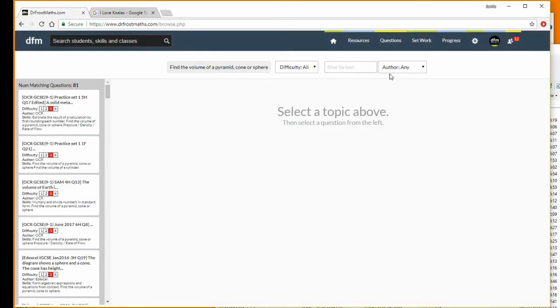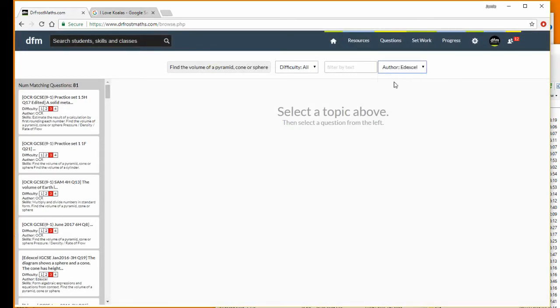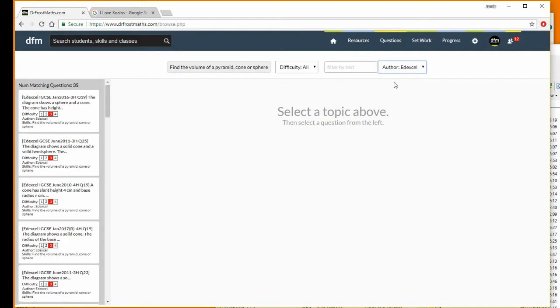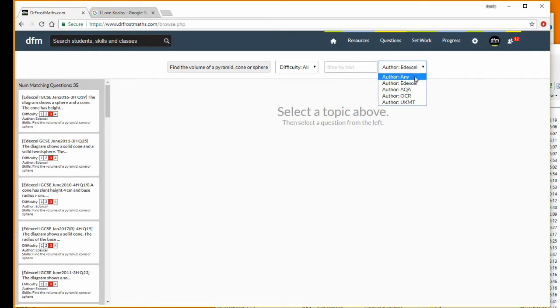I can then filter by author to get a particular exam board. I just want Edexcel questions, and we can see there are 35 Edexcel questions, or we can go to other exam boards as well.